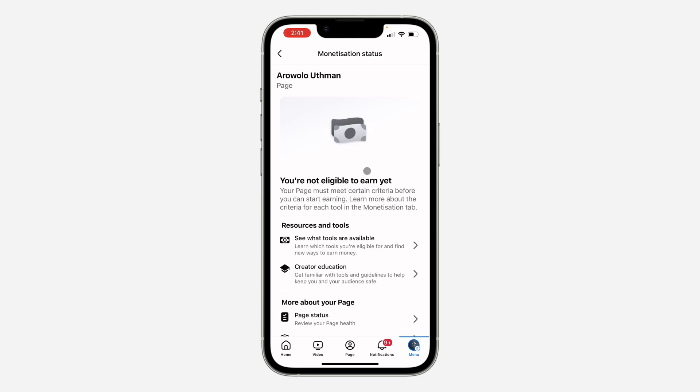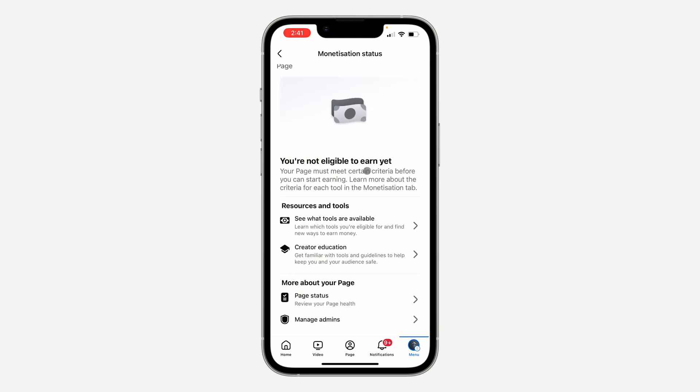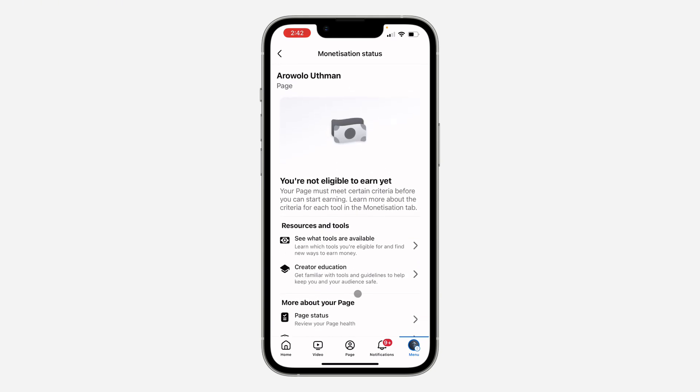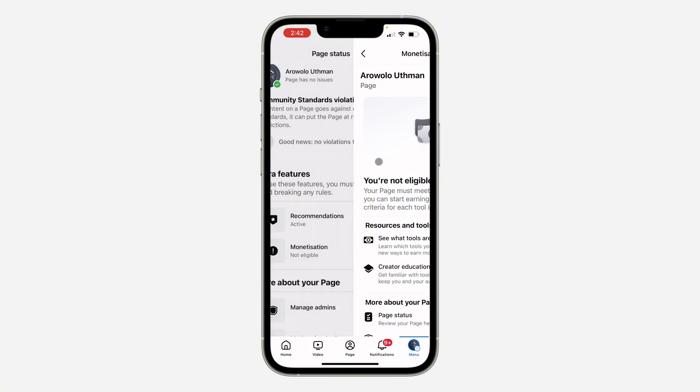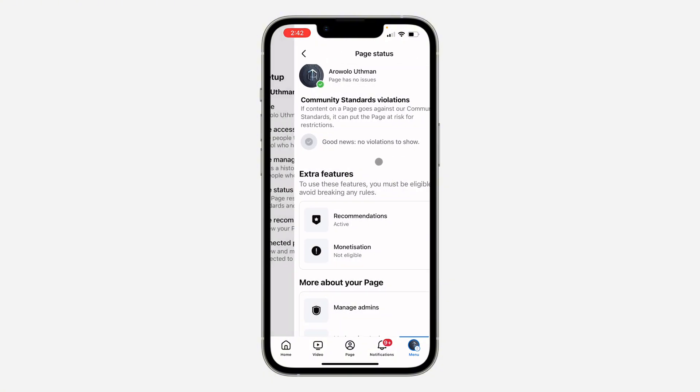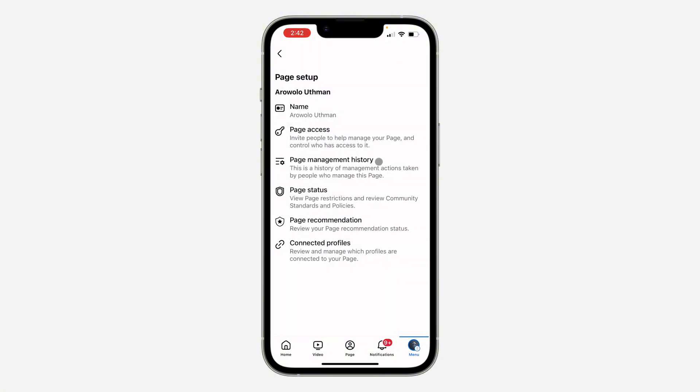You can also click on it to see more details. As you can see, very easy and straightforward. You are not eligible. So if you are eligible for monetization, you can find it right here.